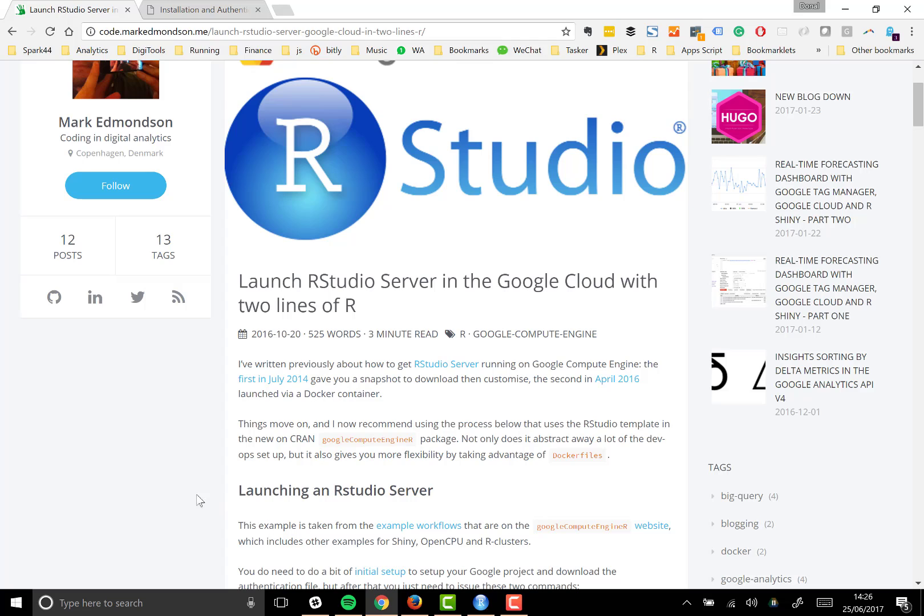There is a little bit of initial setup that you need to do via Google Cloud Platform. You just need to enable a project and enable all the necessary APIs, but then once that's done you'll be ready to go and you can start and stop as you need.